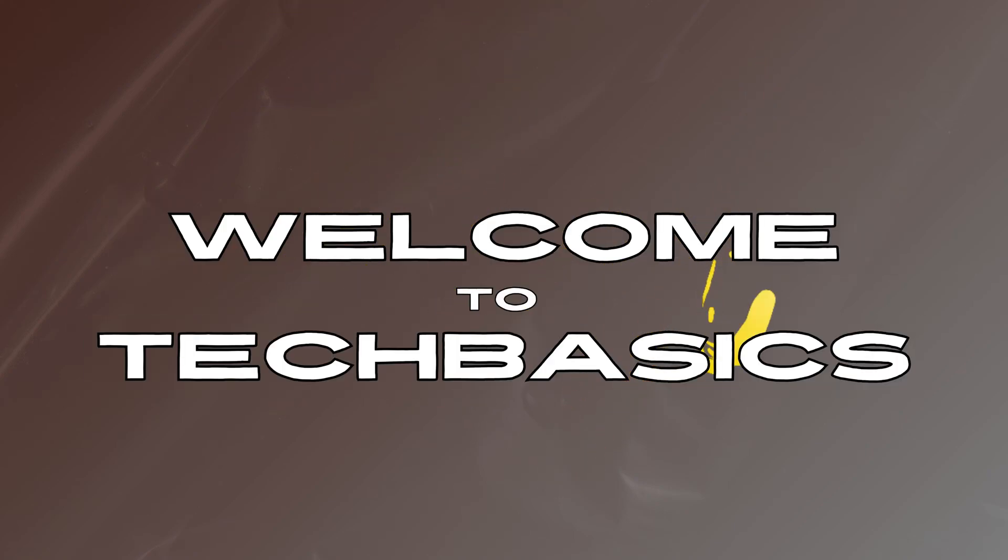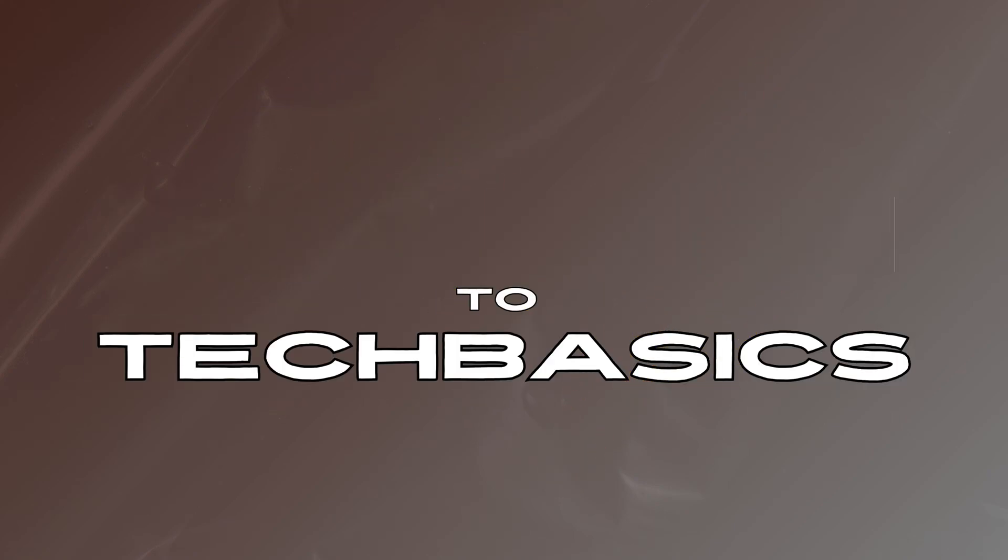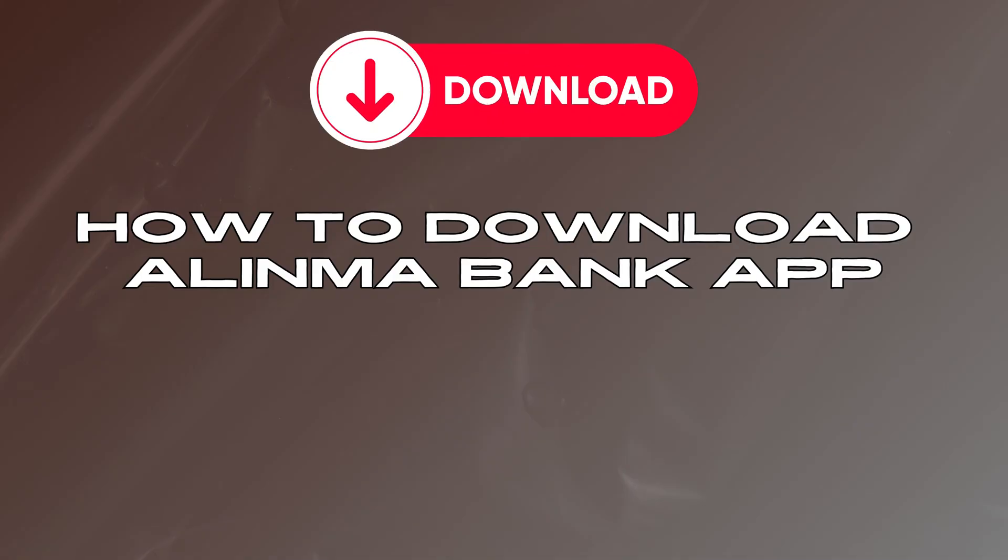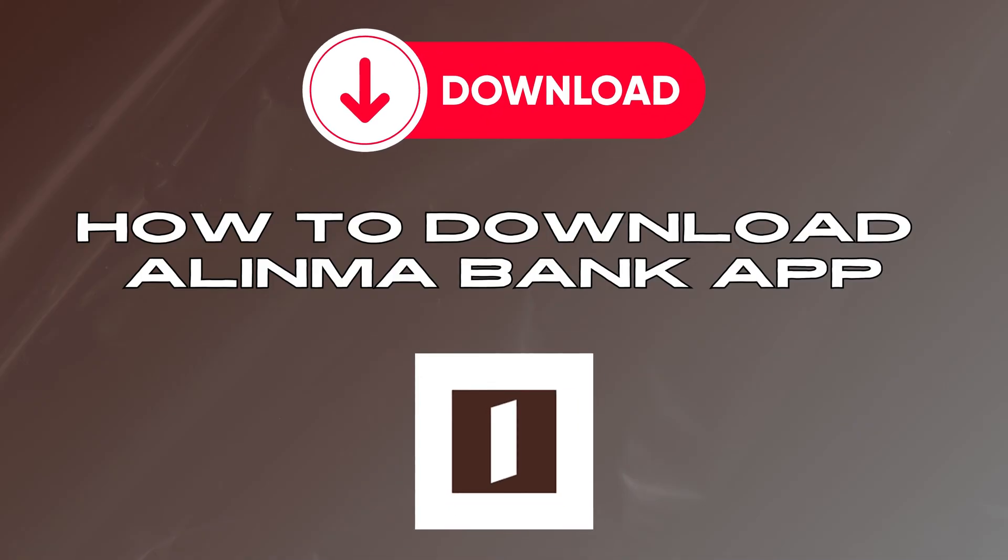Hey there everyone, welcome to Take Basis. In today's video, we're going to learn how to download Alinma Bank app on your device. Let's get started.